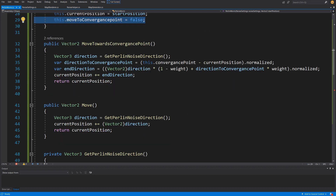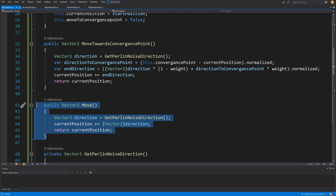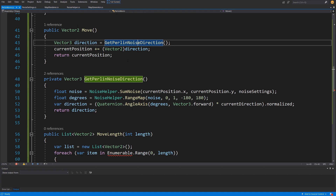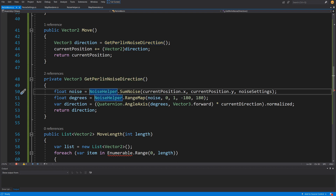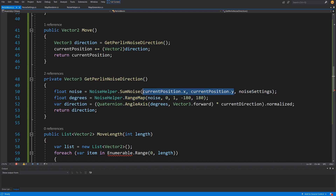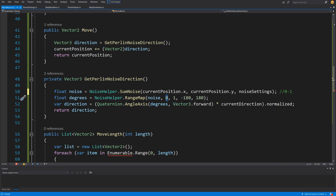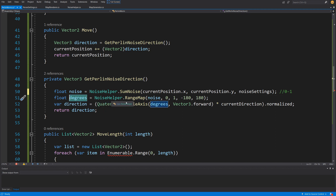Next we have the Move method, which selects a direction based on Perlin noise and moves in that direction. The getPerlinNoiseDirection method gets a float noise value using NoiseHelper.SomeNoise, passing the current position X and Y plus the noise settings. From the noise value (0 to 1) we map the range towards minus 180 and 180 degrees — though values of exactly 0 or 1 are extremely rare; most values will be between 0.2 and 0.8.